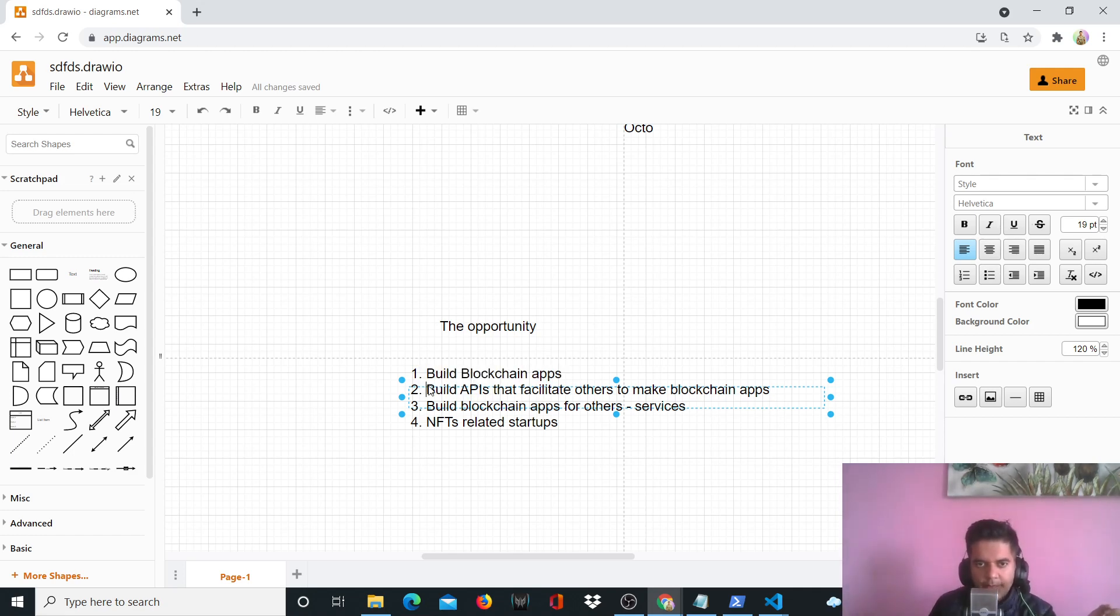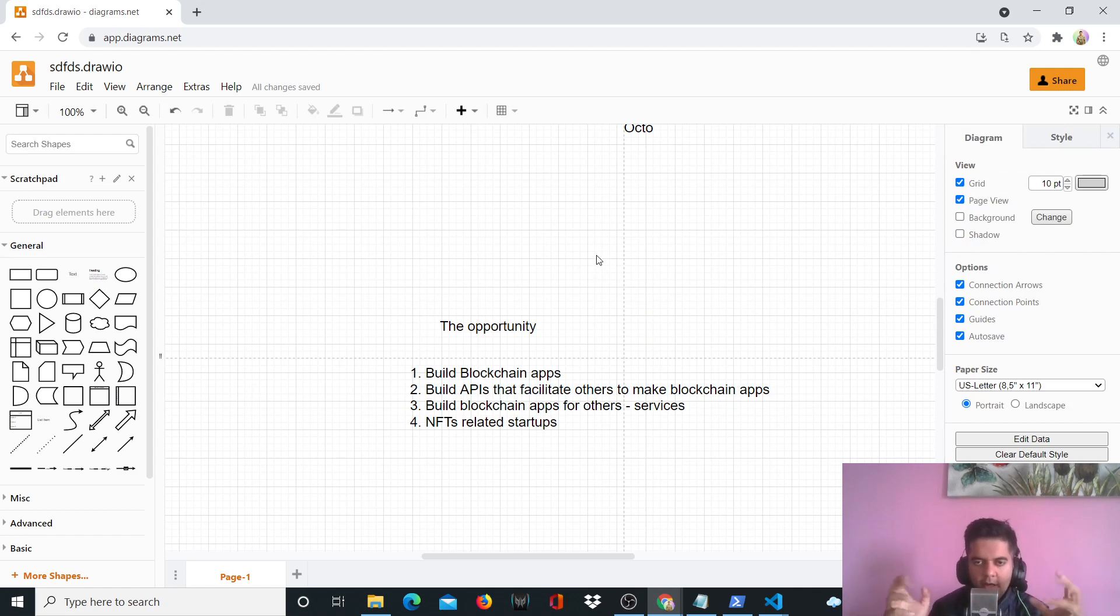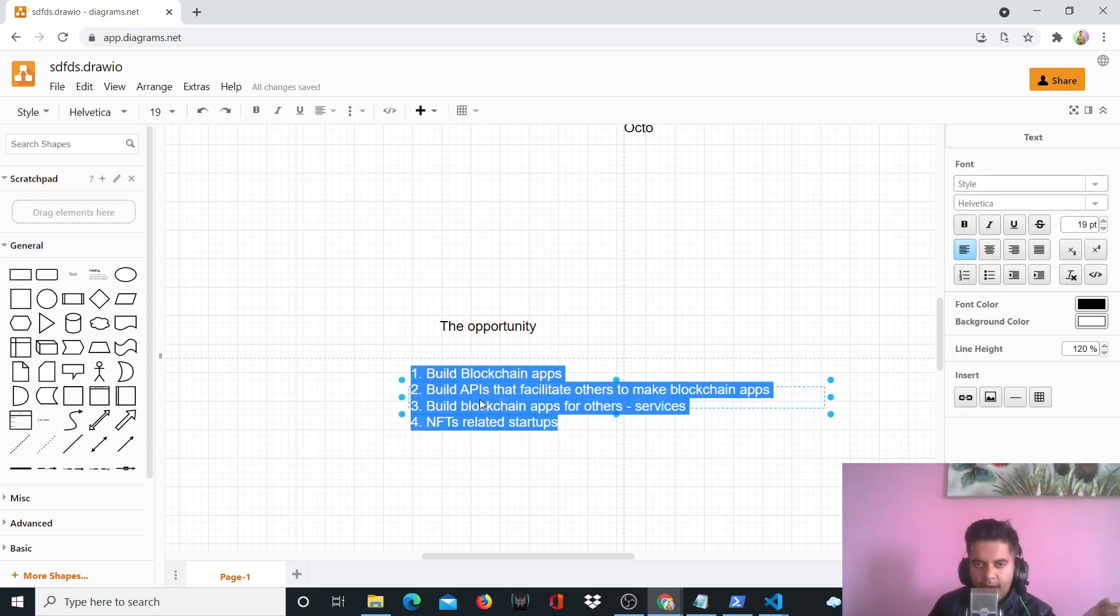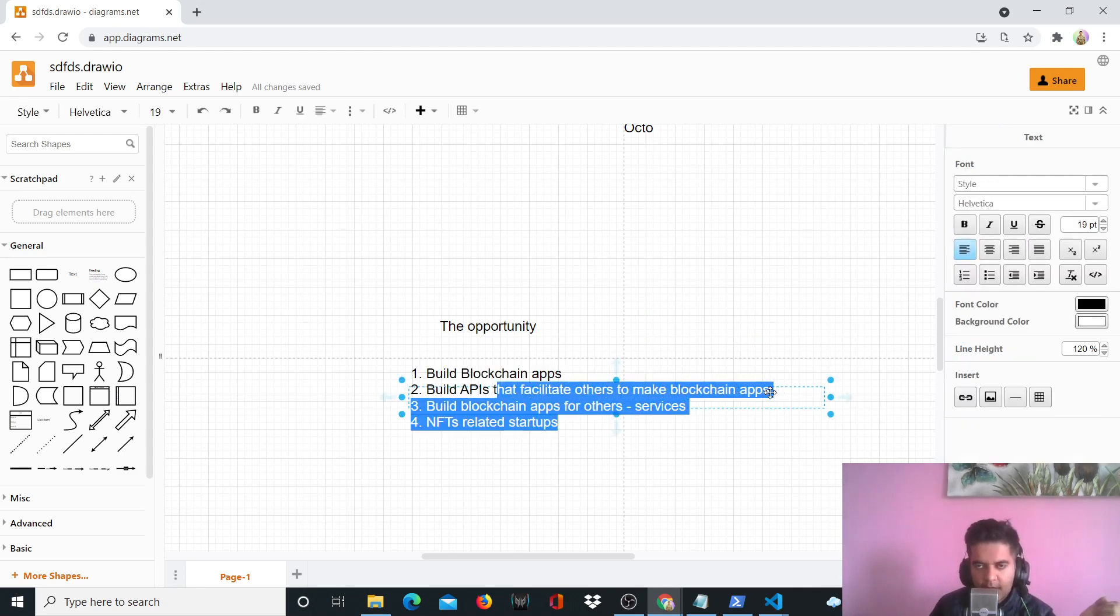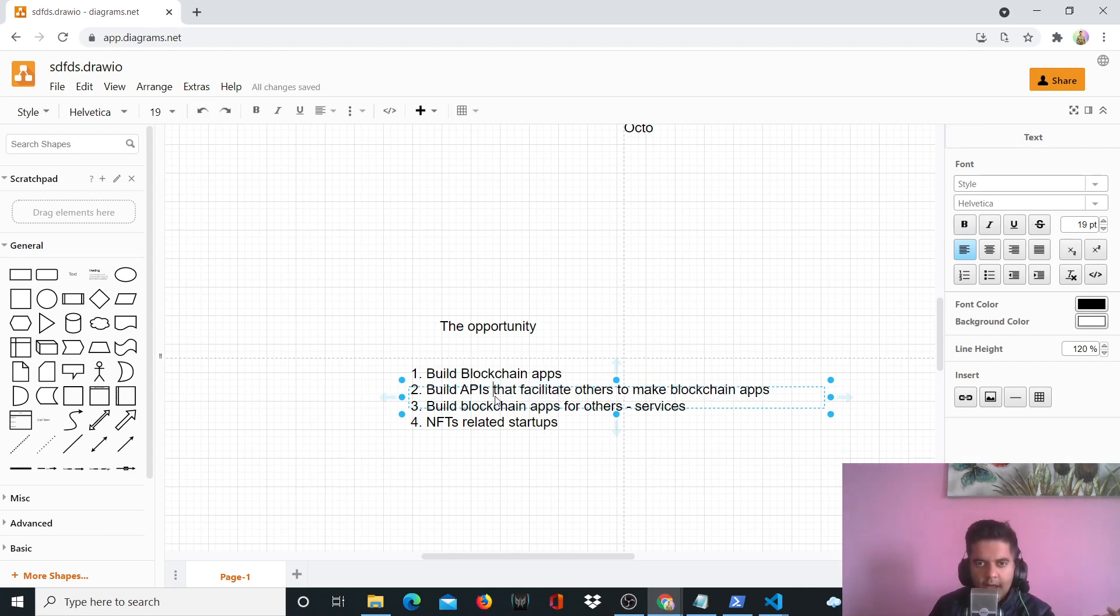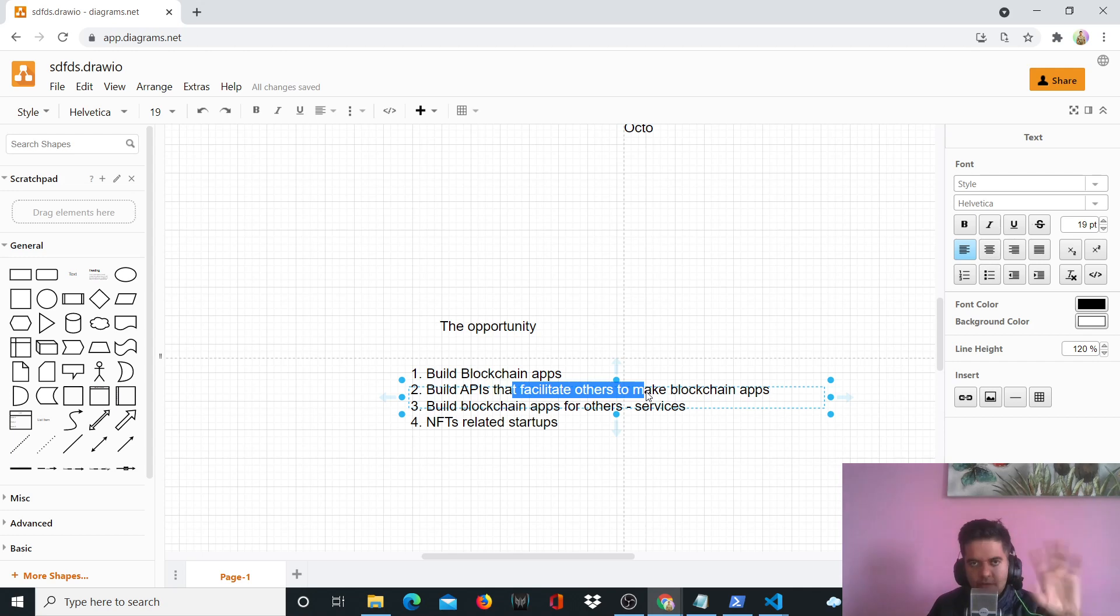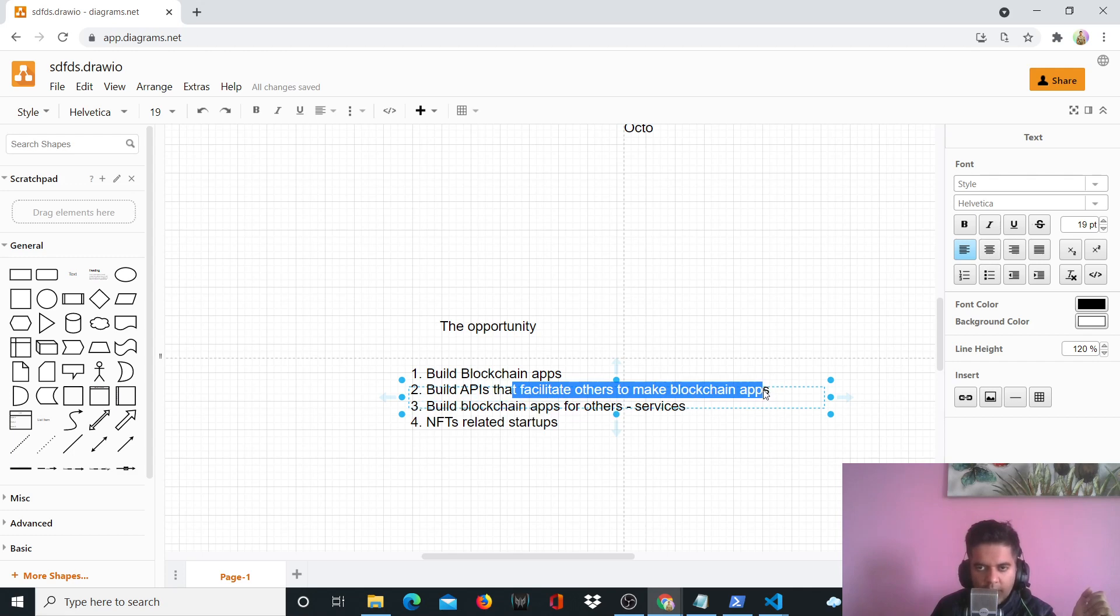And then you can also, now that you know that a lot of people are going to be wanting to build their own web 3.0 websites or places, web 3.0 places, just like web 2.0, you might want to build APIs that facilitate others to make blockchain apps. So as a developer, it's very easy for you to build APIs that can basically facilitate others to make blockchain apps. You can have your own backend as a service or your own APIs that help them do that. So that's a huge opportunity.